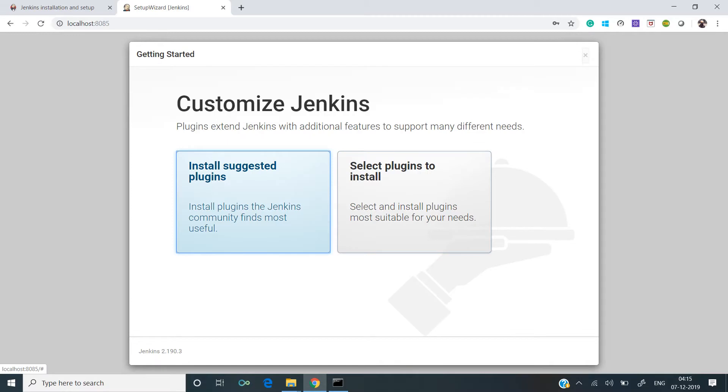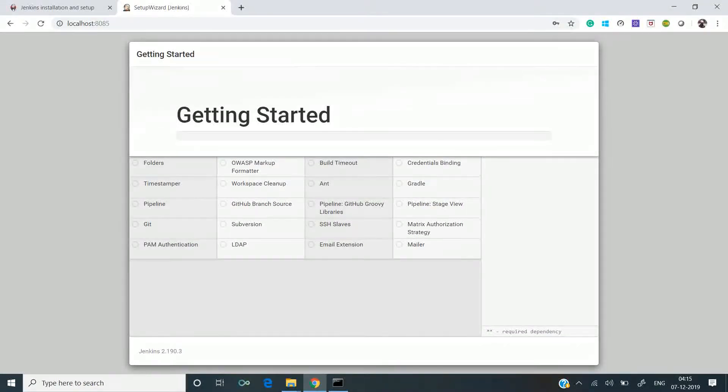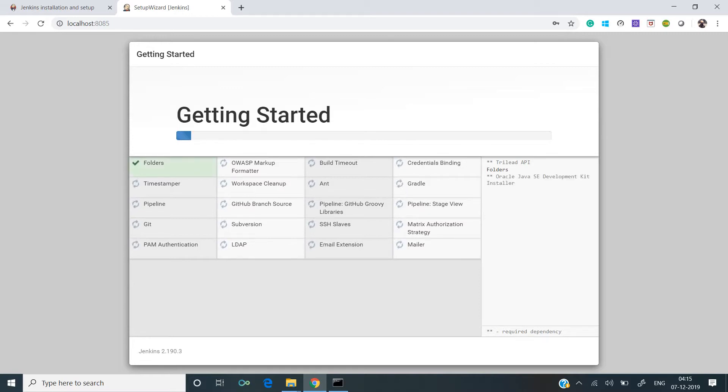It will ask you to customize Jenkins. You can either install suggested plugins or select plugins you want to install. I'll go with suggested plugins because most of them are useful. It will take some time to install all these plugins, so let's wait for it to complete.